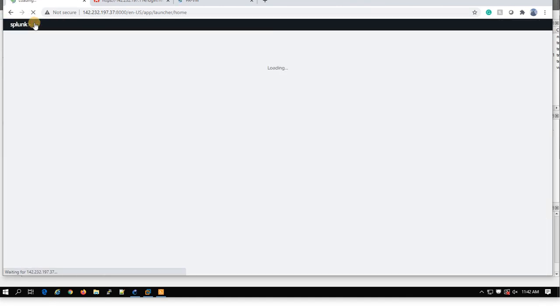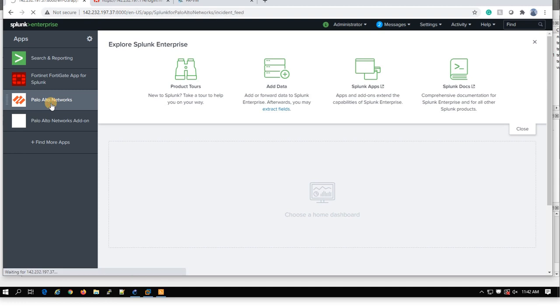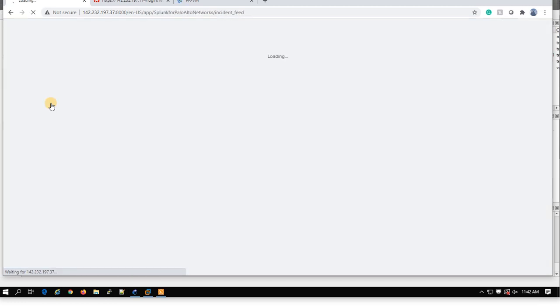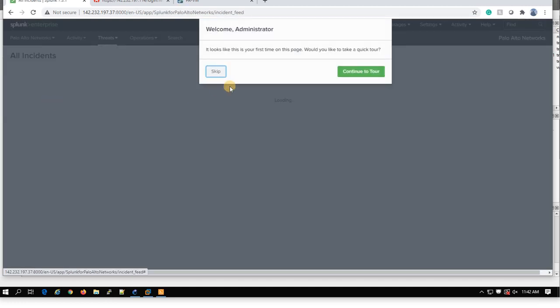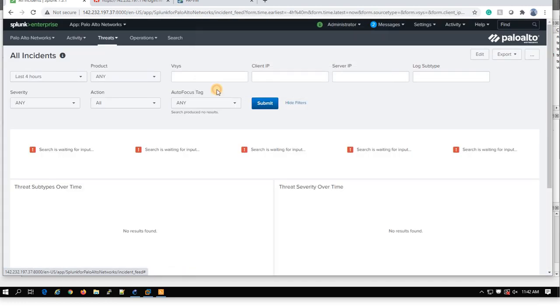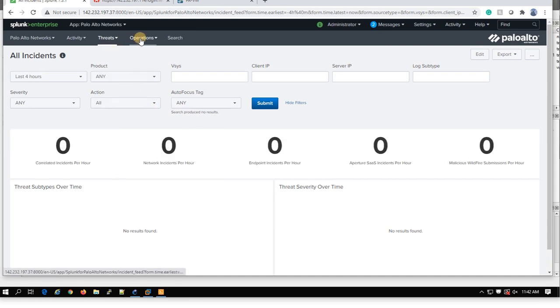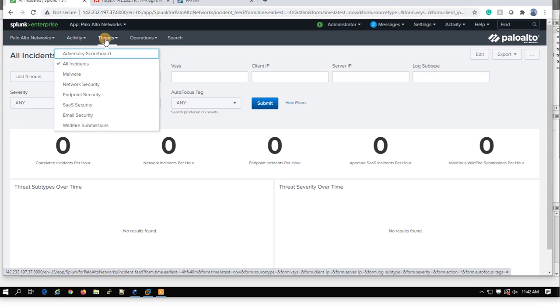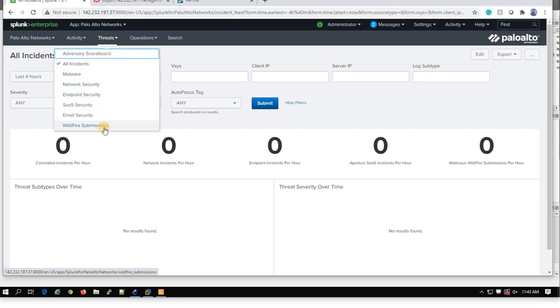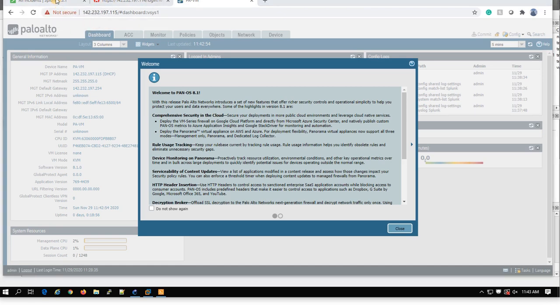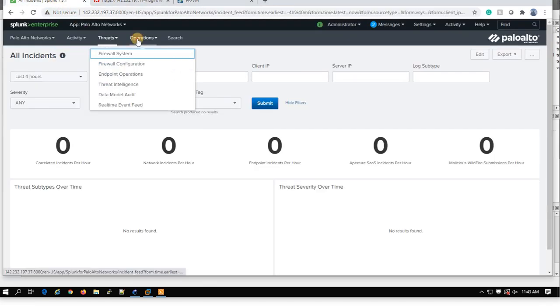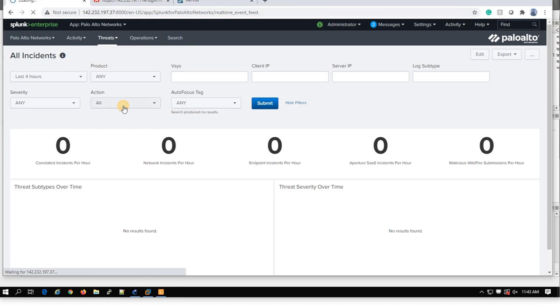So then you can go under Palo Alto app. And yeah, I skipped the tour. And something that here you should know that, for example, threat needs some traffic. But under my, this Palo Alto and this FortiGate, there isn't any traffic. So I don't have any policy.